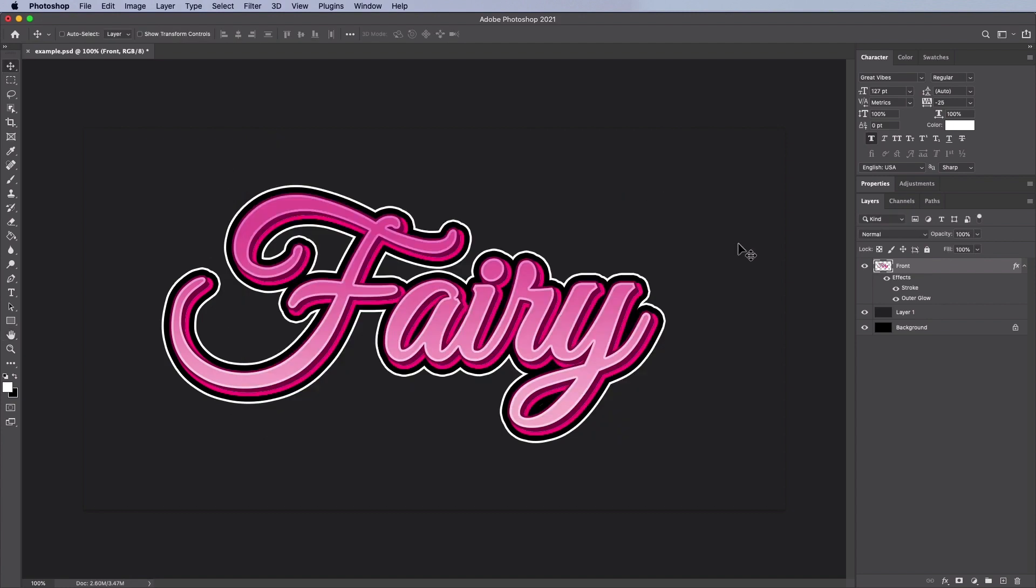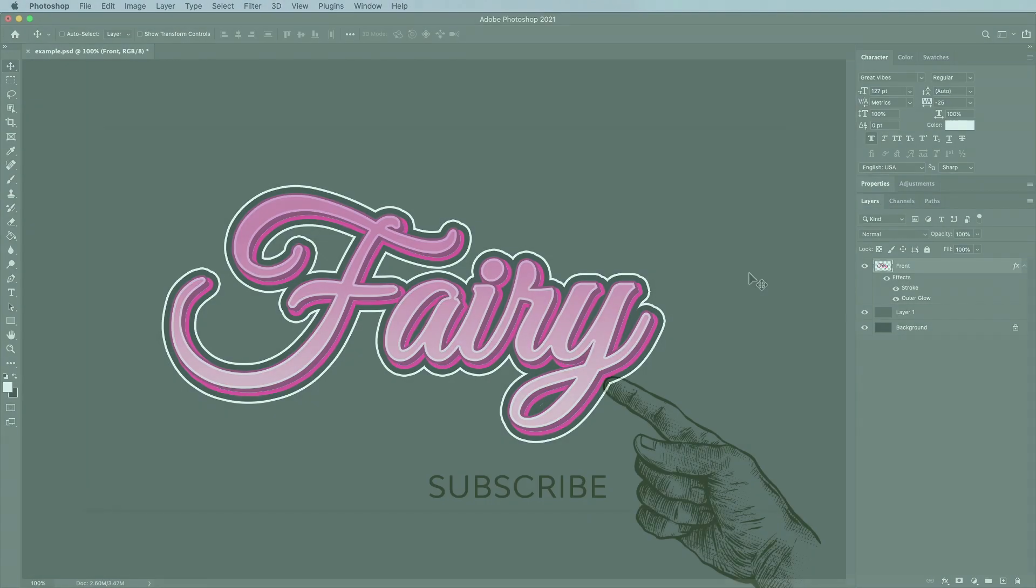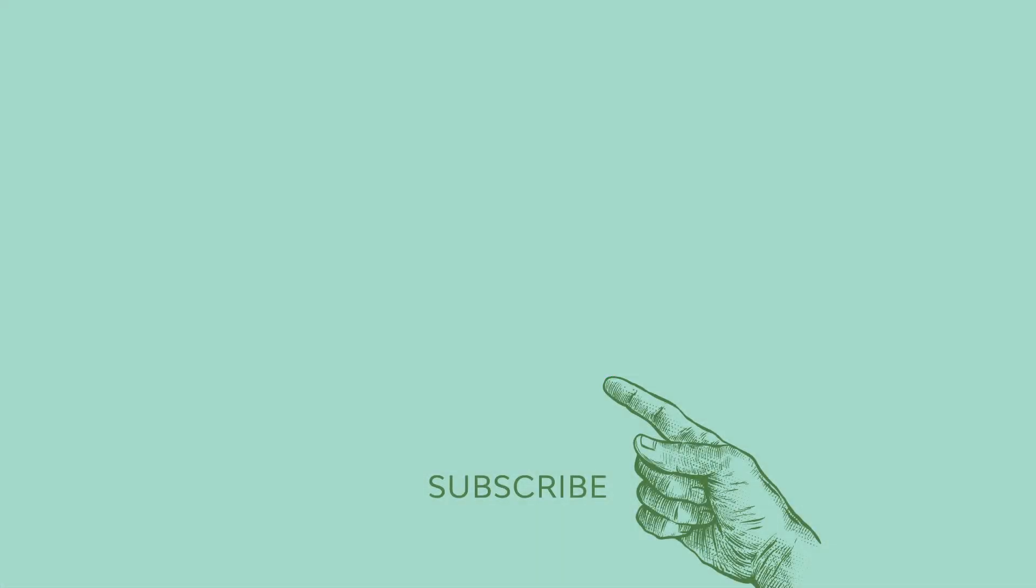And there you have it. If something doesn't look quite right, try repeating the steps again and making adjustments as you go. We hope you enjoyed this quick tutorial. If you enjoyed the video, please take a moment to subscribe to the channel. Thanks for watching.